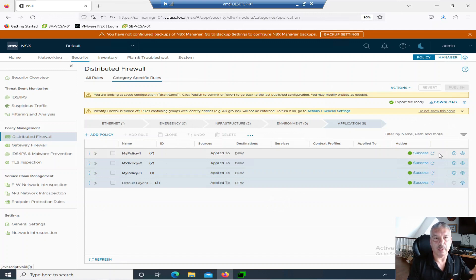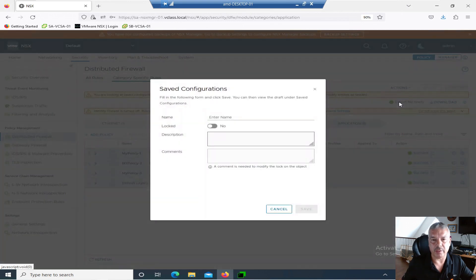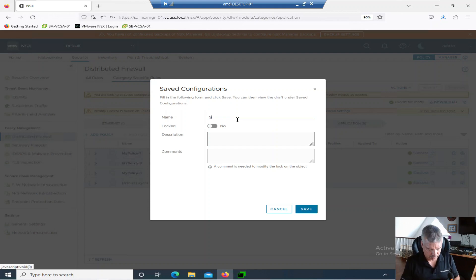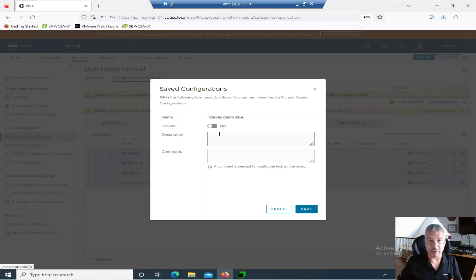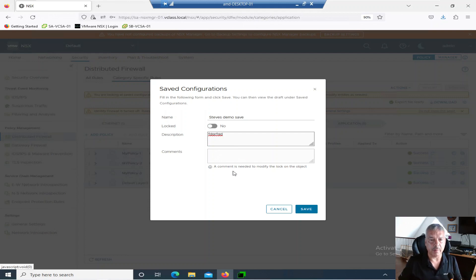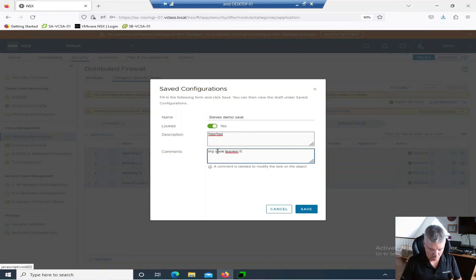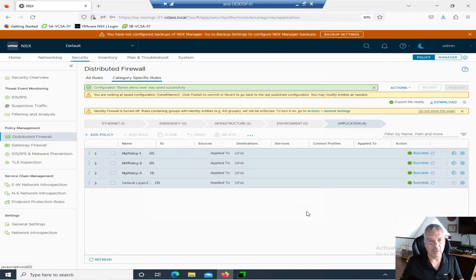It will also, you can manually save. At this point here, you can come in here and you say, well, I want to save my configuration. So you click save. You give it a name. Steve. Demo. Save. You can lock it. Somebody can make changes. You can give it a description. Probably a good idea. And probably, yeah. So it says, a comment is needed to modify the lock on the object. Let's lock it. What the heck? My save. Leave. Oh. Leave it alone. Whatever. Nice. Made a typo there. So I'm going to save that.